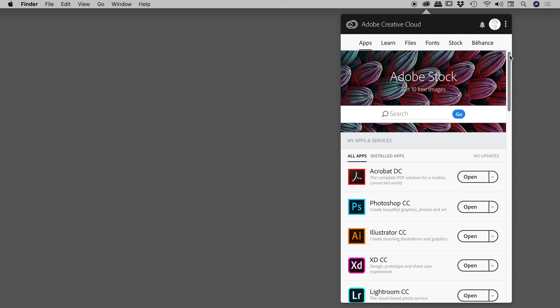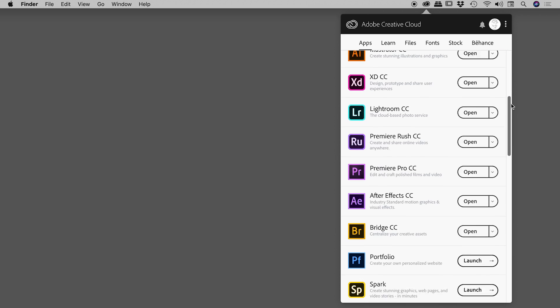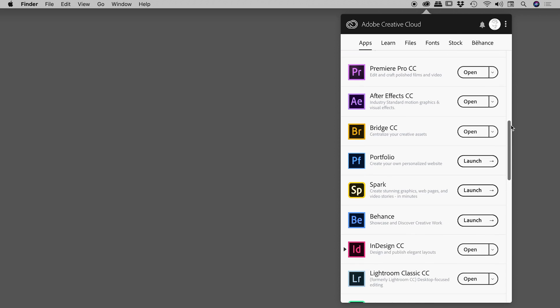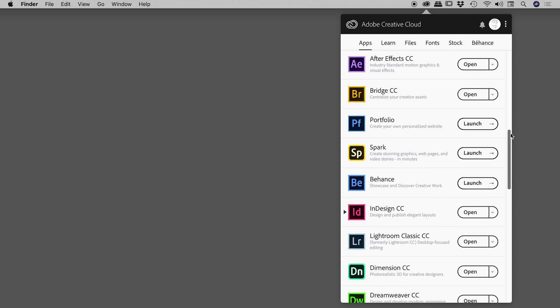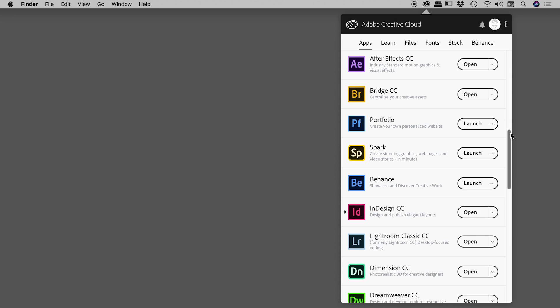So find and click on the Creative Cloud app, here on a Mac, it's in the upper right corner. Scroll down until you find After Effects, here it is just here.